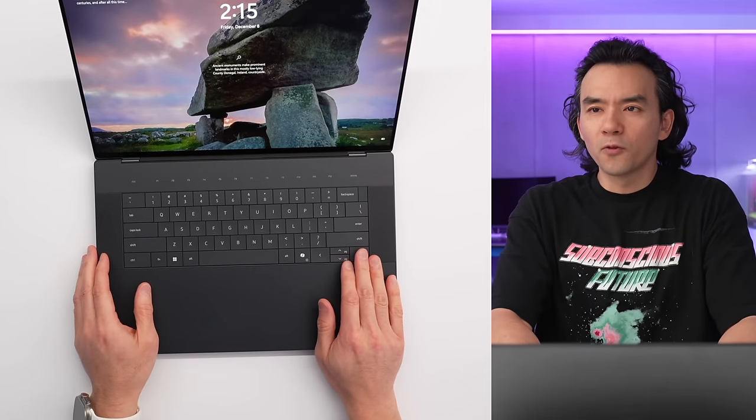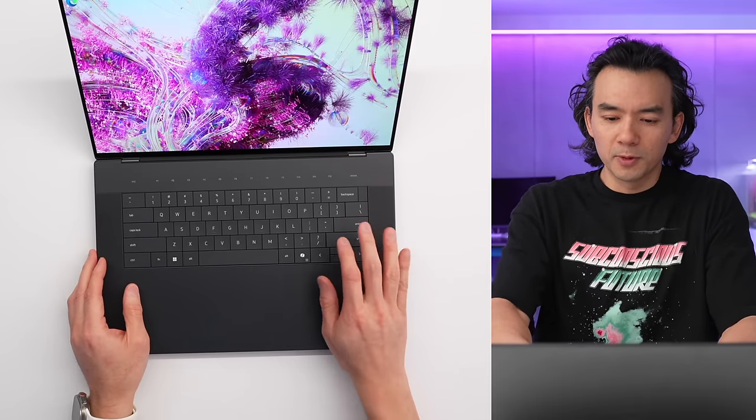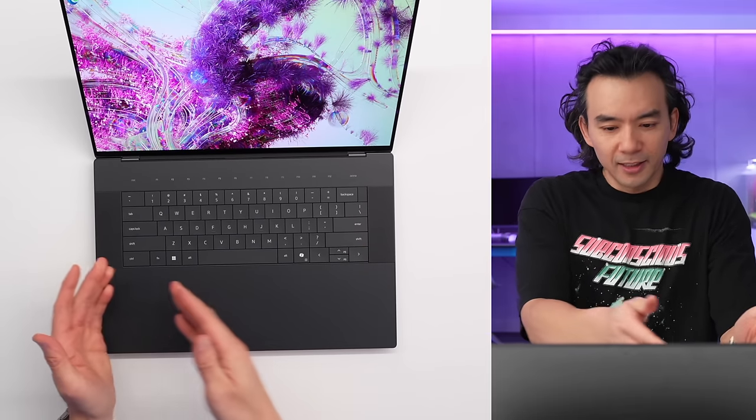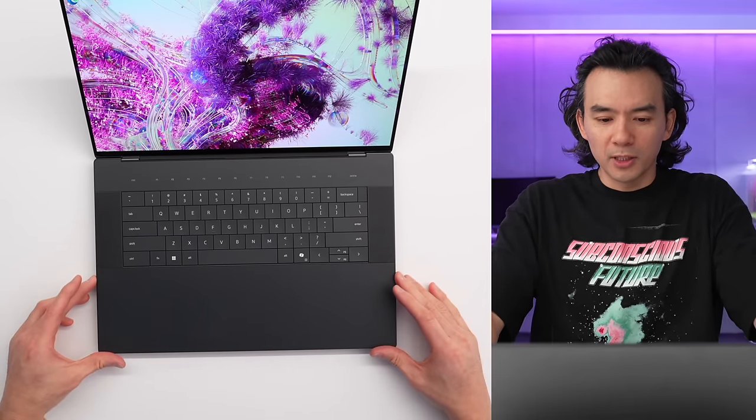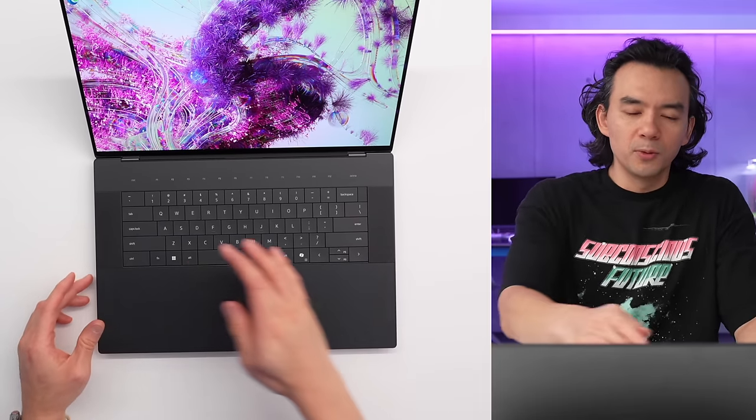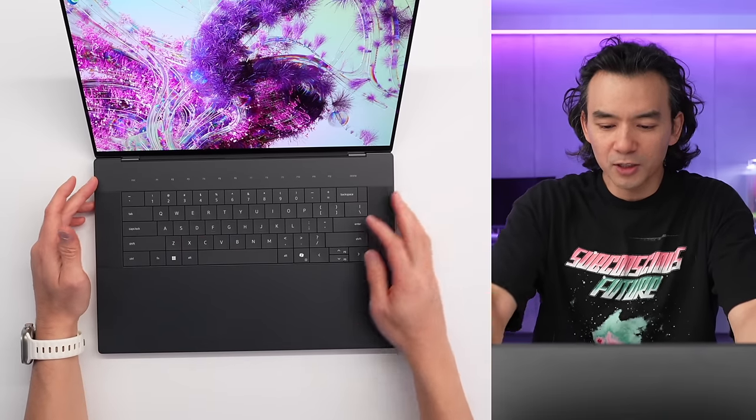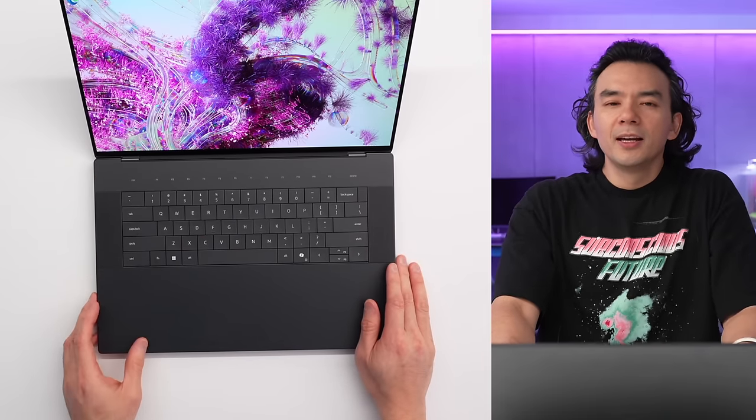So this device here, the XPS 16, is my favorite of the bunch, primarily because it has the most power. This goes up to an RTX 4070 equipped configuration. And again, super clean keyboard, super clean trackpad, with the super clean light-up function keys up top.